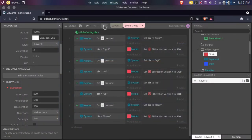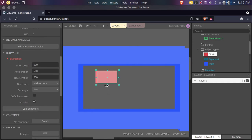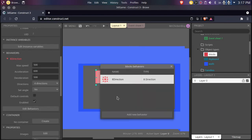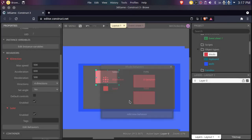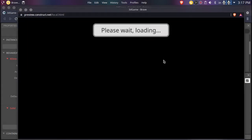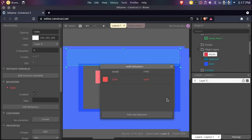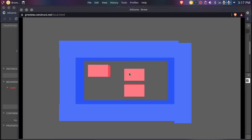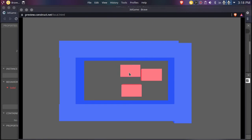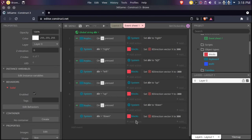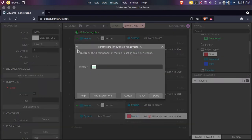So now we have this. For testing, we can create multiple instances of these and also add the Solid behavior to this so they can collide with each other. Also, before we play, add the Solid behavior to our walls as well — that will be our main thing done. If we play, as you can see they're interacting with each other. The down direction doesn't work right now — the reason is it's setting the vector X instead of vector Y. I forgot to change it.